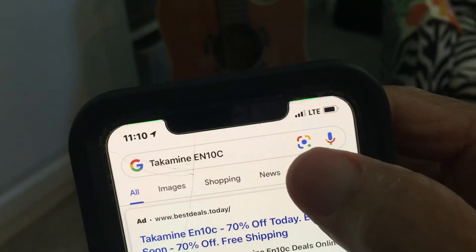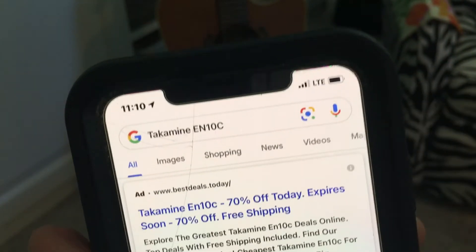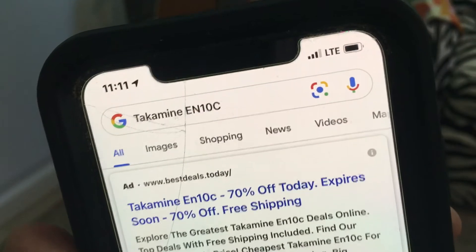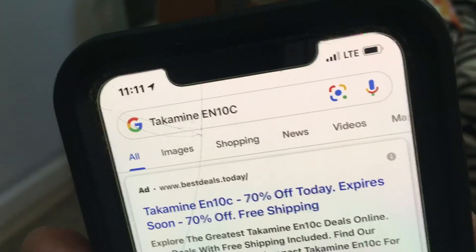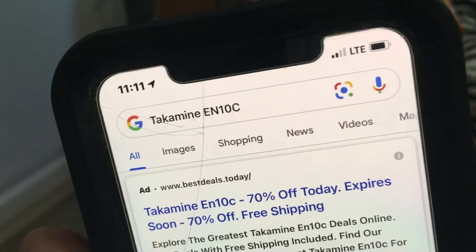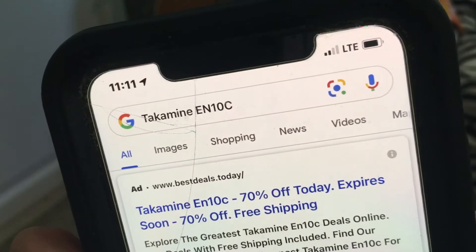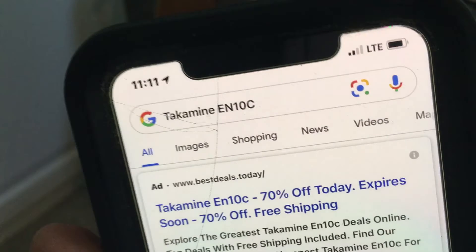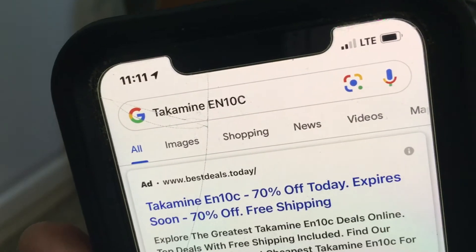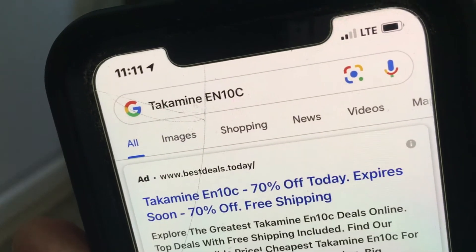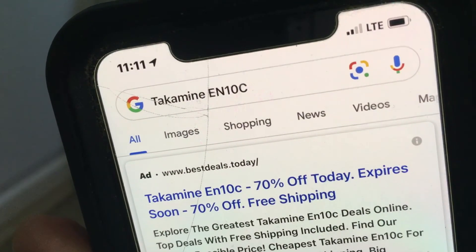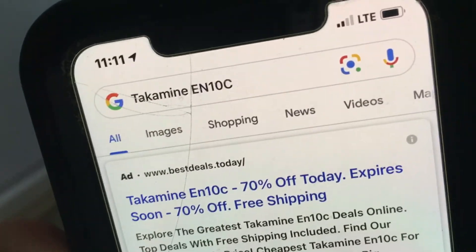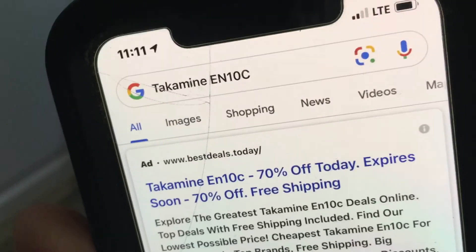That's Google Lens. You can take a picture of a house, a building, or any object and it will search the internet and give you information on that specific item. If you like this video, please subscribe to my channel and check out my other videos on how to do stuff on Google on your iPhone. Peace out!